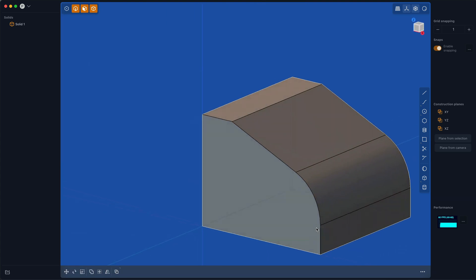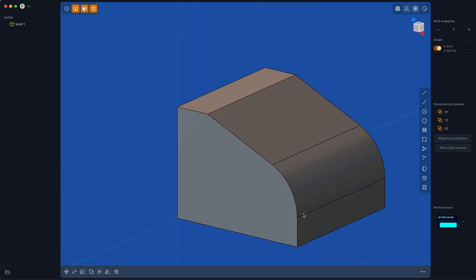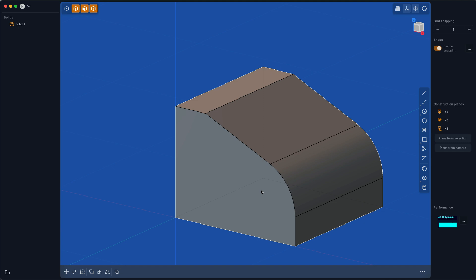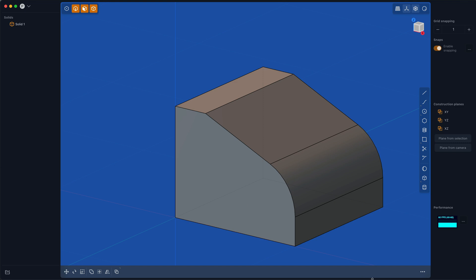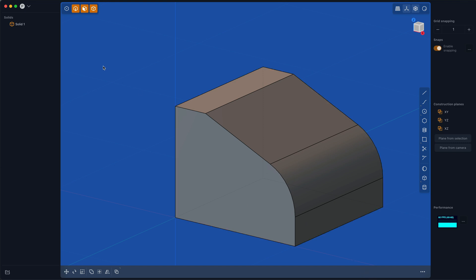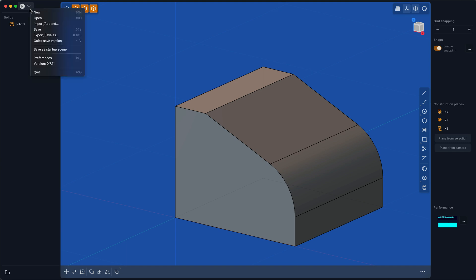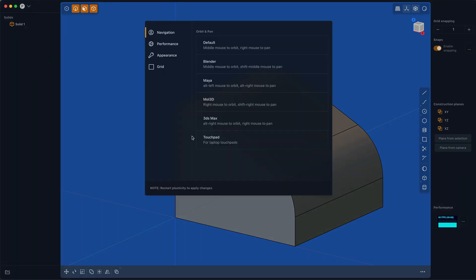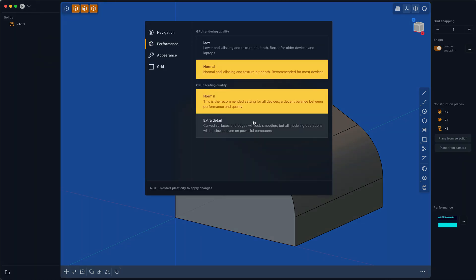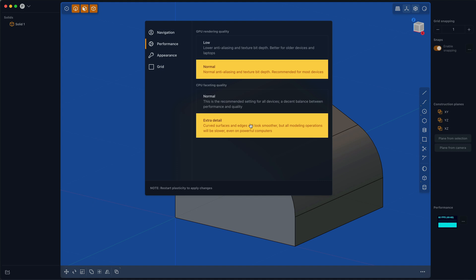If we look at this in profile, you can see that there are visible facets here. I've spent a lot of time finding what I think is a great balance between performance and rendering quality, because it is a real trade-off no matter how powerful your computer is. If you want curvier curves, every modeling operation will be a little bit slower, and starting up the app and opening large files will be slower. I don't recommend it, but in some cases you may want to change the rendering quality to have extra detail.